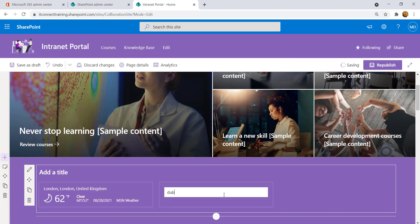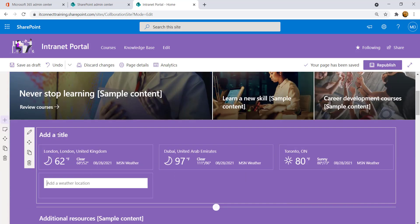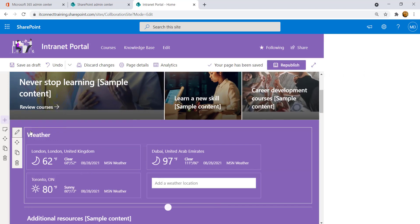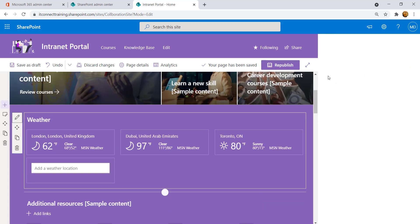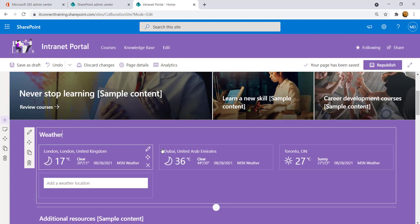Scroll down and before the beginning of the second section, find a plus button in the center of the page. Clicking it pops up different web parts ready to be added. Start by adding the Weather widget. Specify cities — for example, London, Dubai, and Toronto. Provide a title like 'Weather'. The temperature defaults to Fahrenheit, but you can change it to Celsius from the pencil icon.